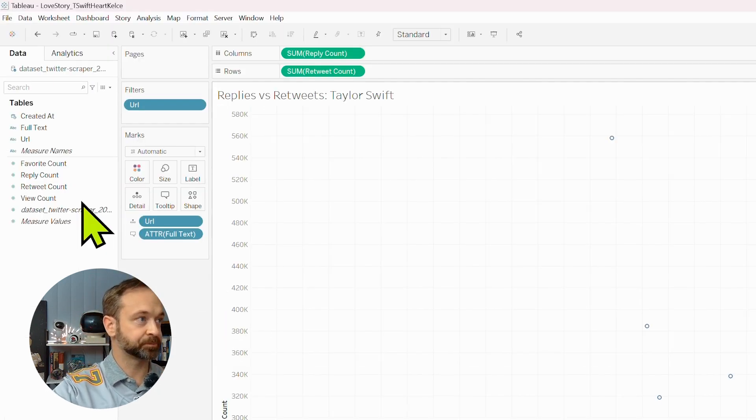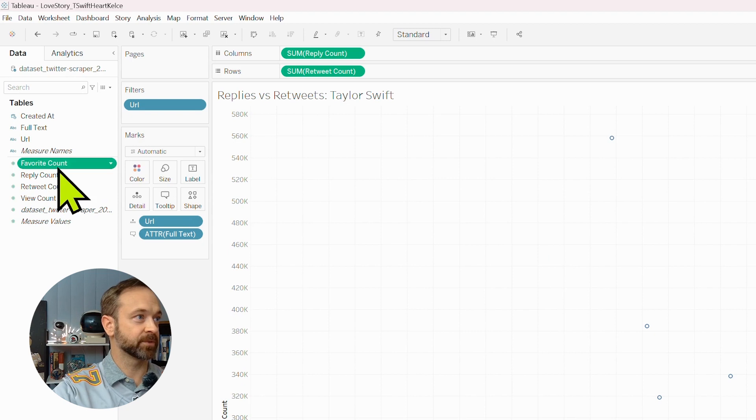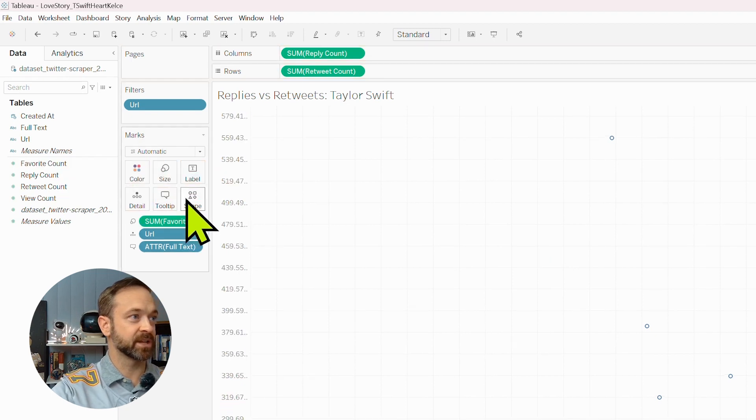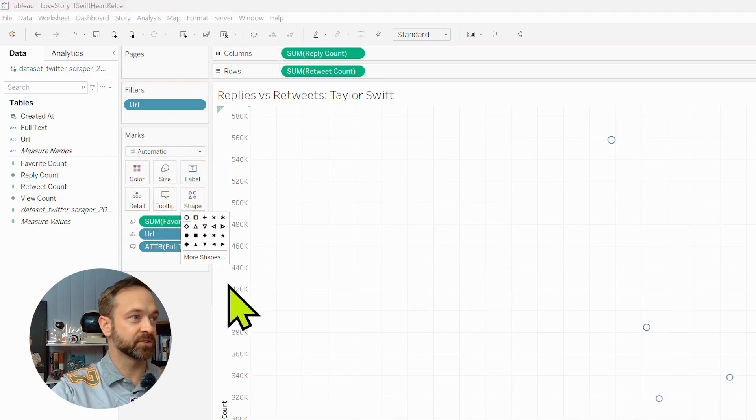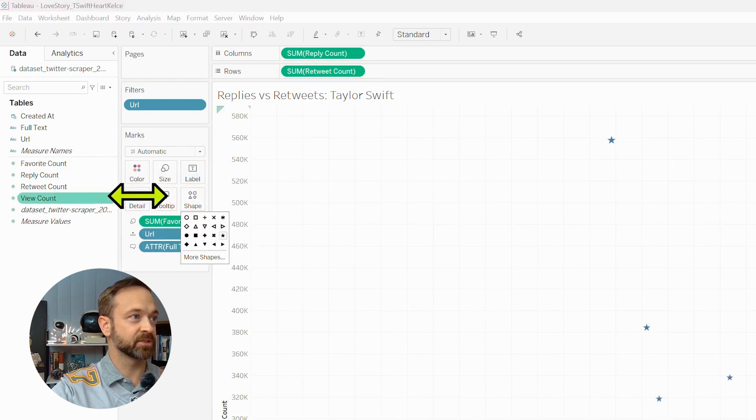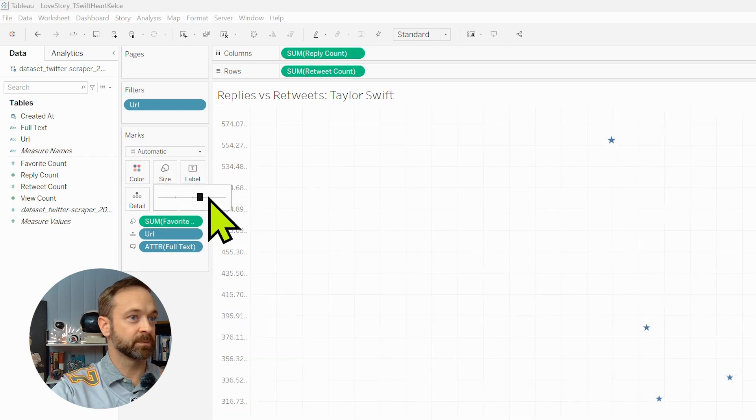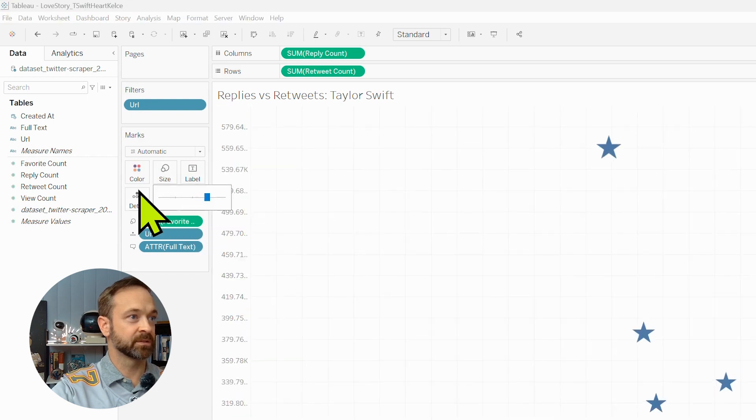We can also take favorites. Let's make that on size, change the shape. Let's make that a star. Make that big.